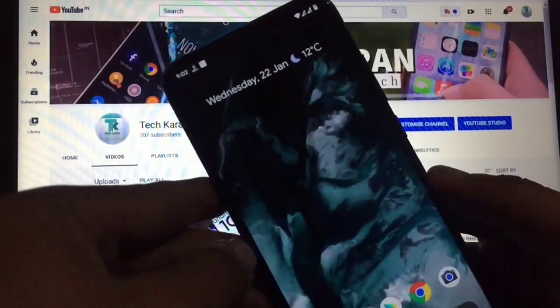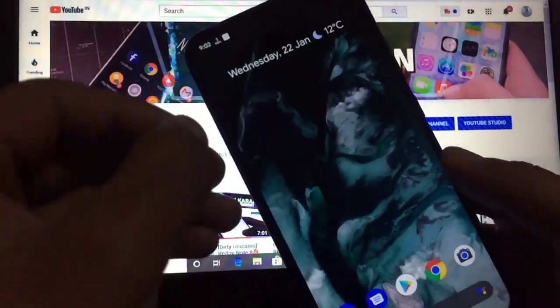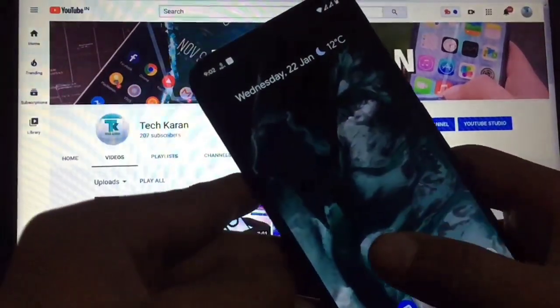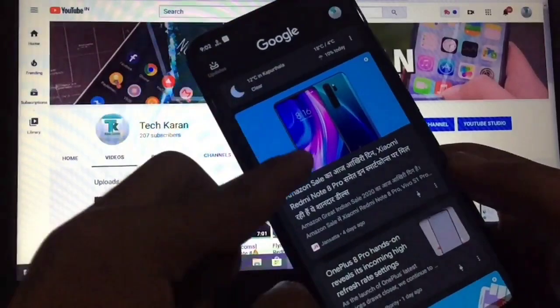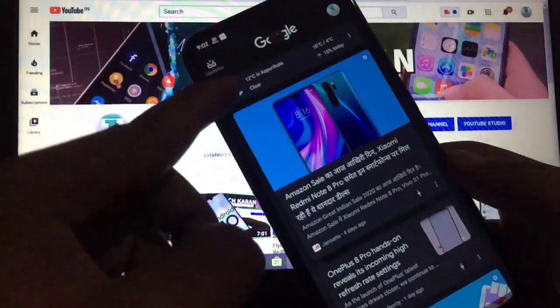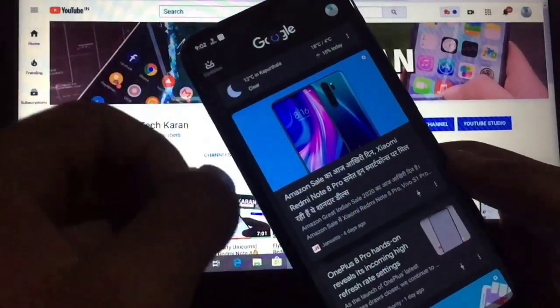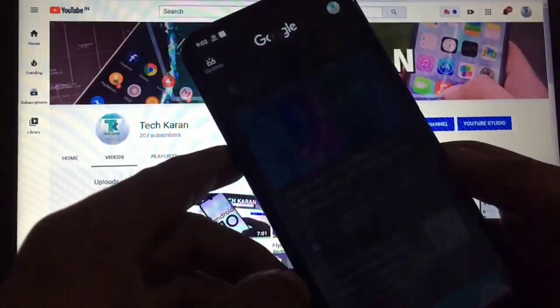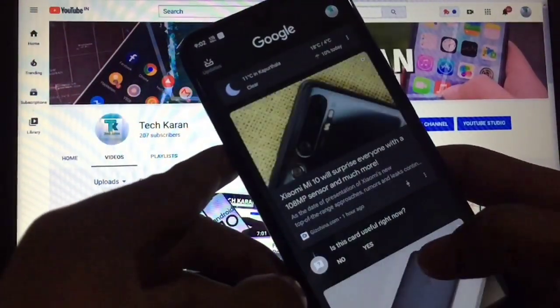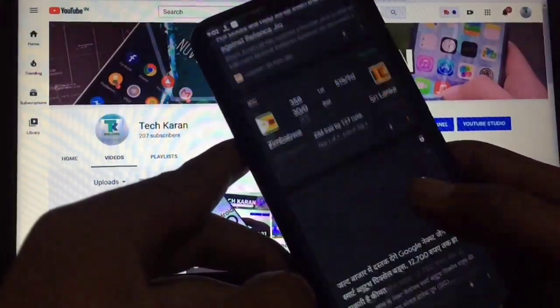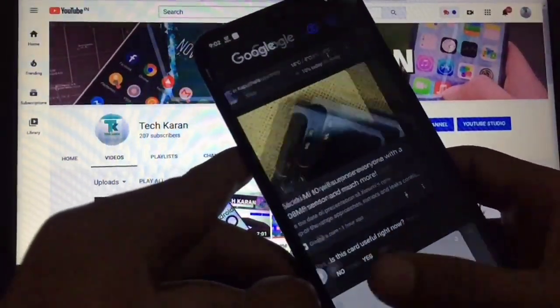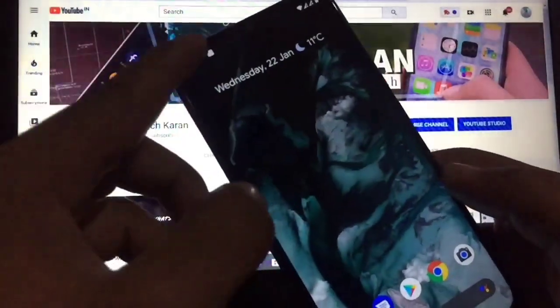When you swipe right you get the Google Feed with the latest news, weather updates, and all other things available and working perfectly.